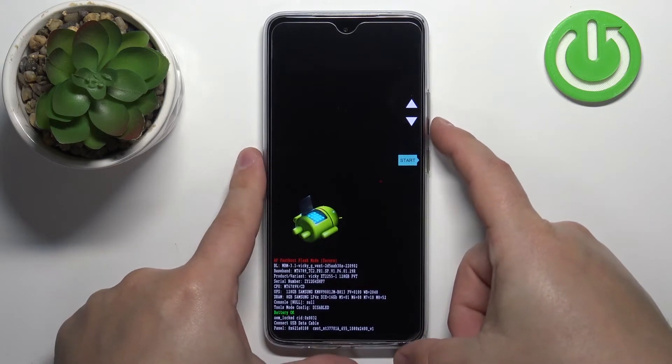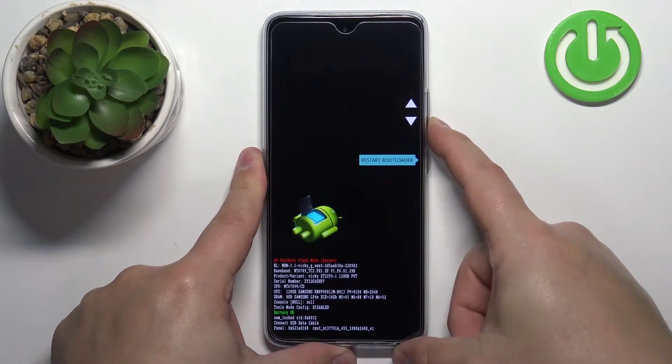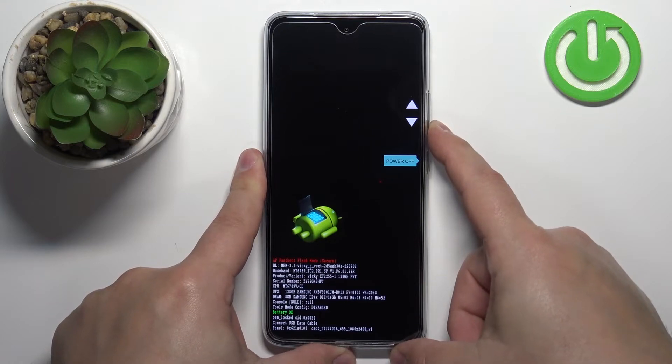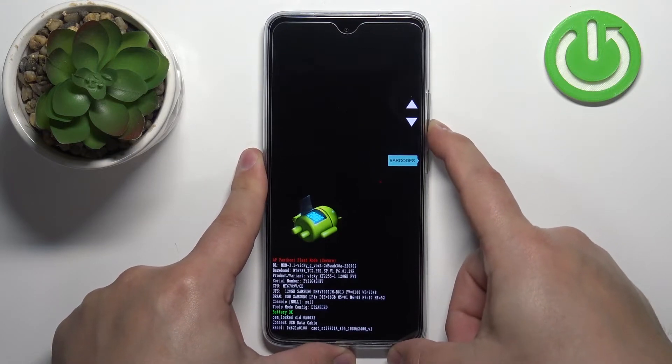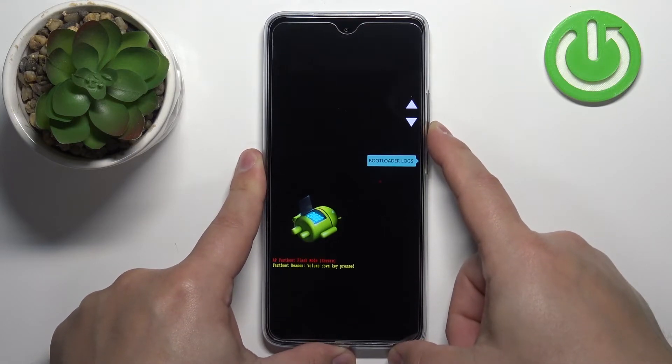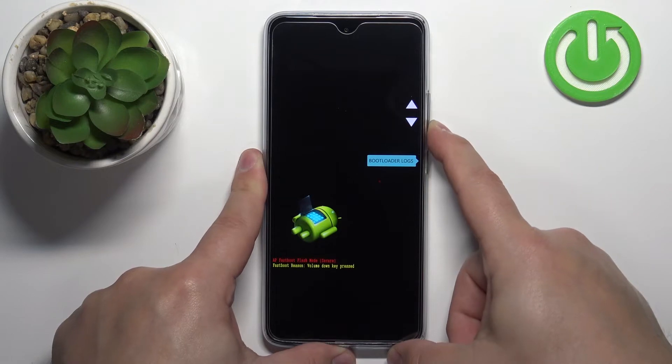In this menu we have options like start, restart bootloader, recovery mode, power off, factory mode, barcodes, and bootloader logs.